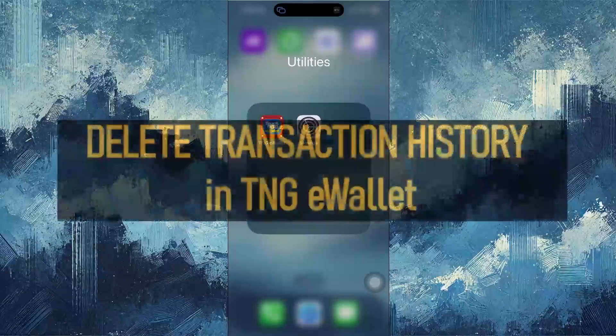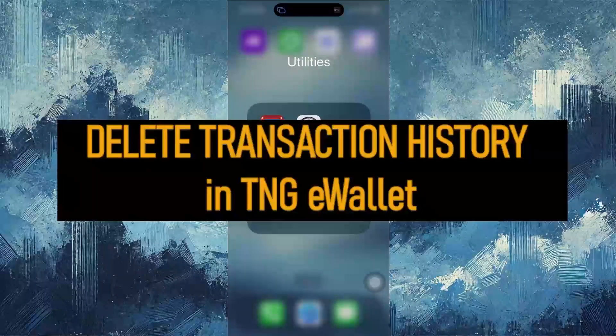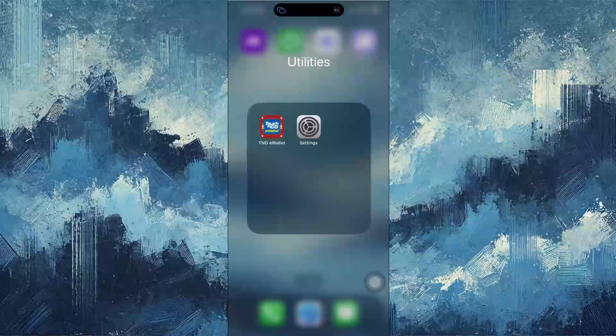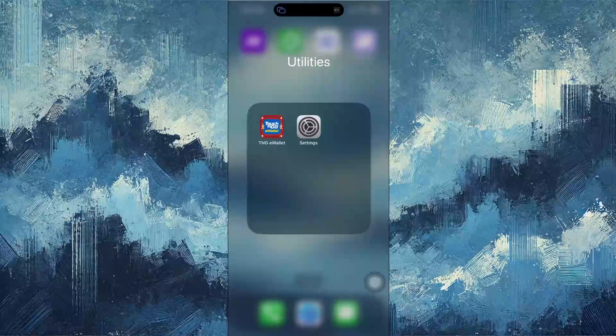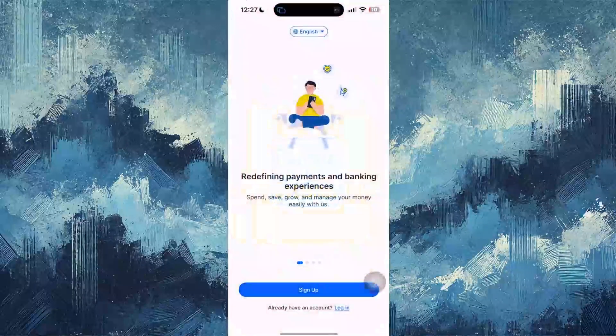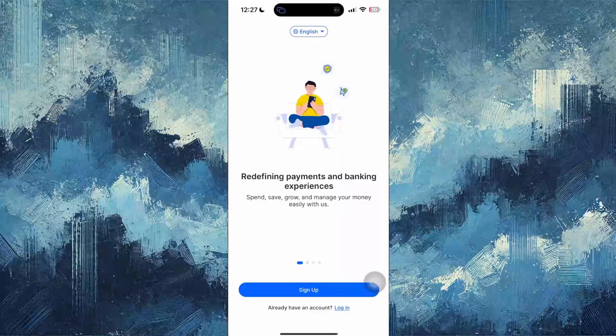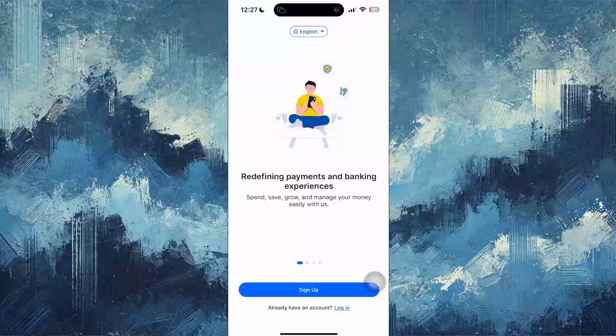Hello everybody, this video will show you how to delete your transaction history in TNG eWallet. So first, open up the TNG eWallet and make sure you're logged into your account.